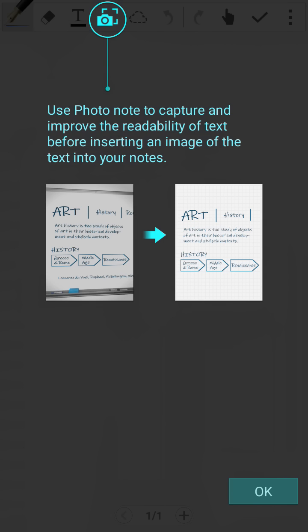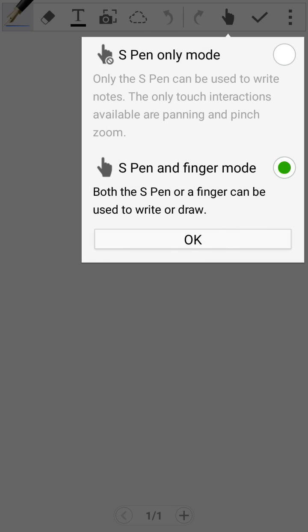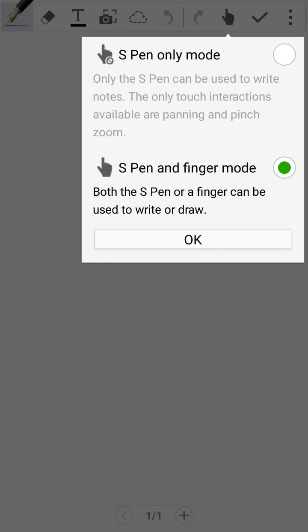Use Photo Notes to capture and improve the readability of text before inserting an image of the text into Notes. So we can click Photo and the text will come here. It's an awesome feature, a Note 7 feature we are getting on it.